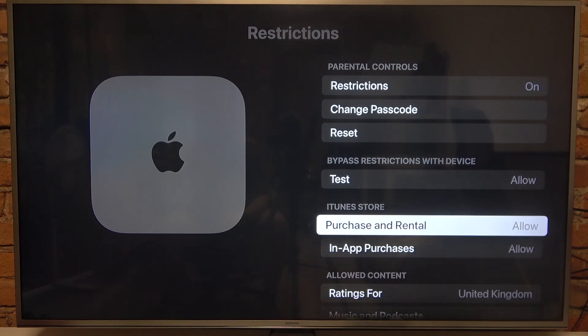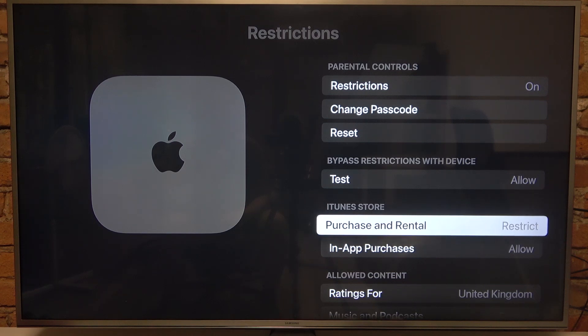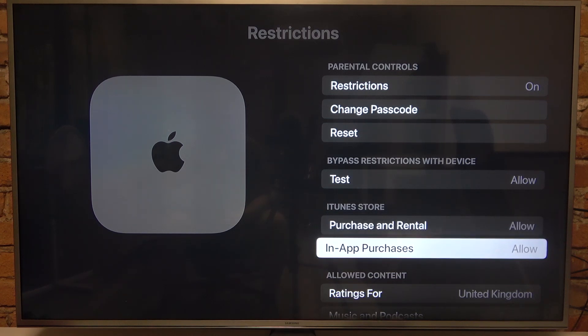We can manage the iTunes store and purchases and rentals — we can allow or restrict them. The same goes with in-app purchases.